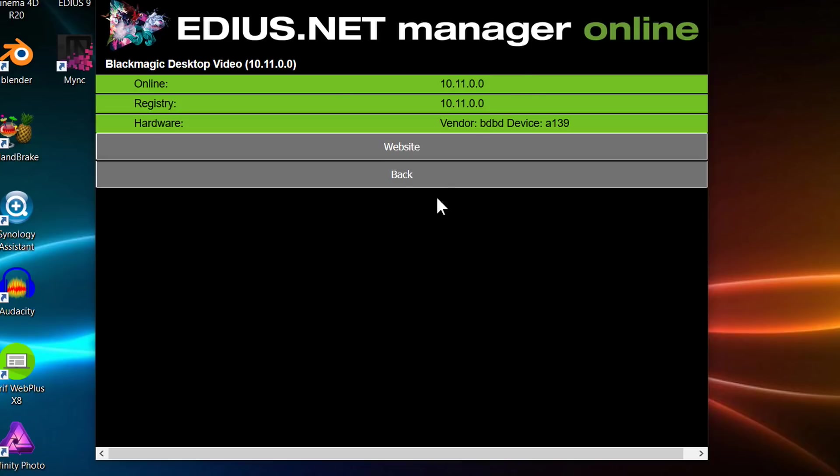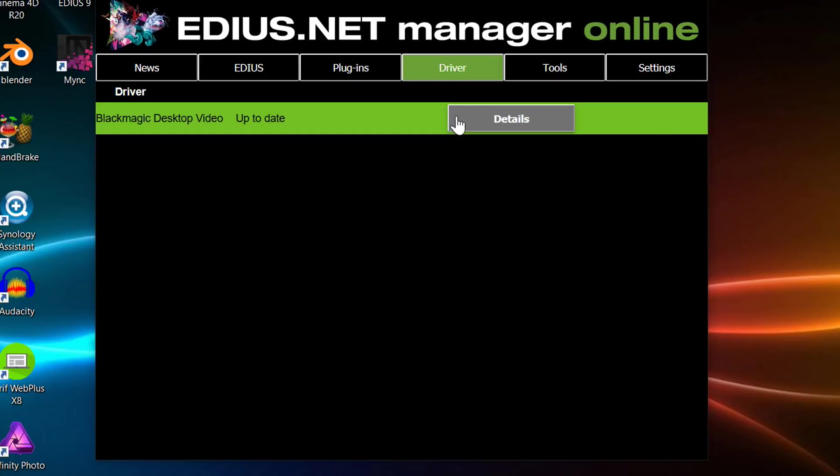But this thing isn't telling me there are new drivers available. That's because what it's telling me is these are the drivers which they recommend. You know, Blackmagic bring out new drivers all the time. Sometimes they don't do anything to do with EDIUS. Sometimes they even cause problems. So these are the latest drivers they recommend rather than the latest available drivers.